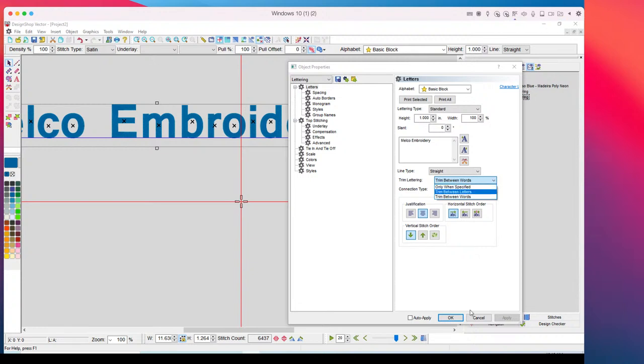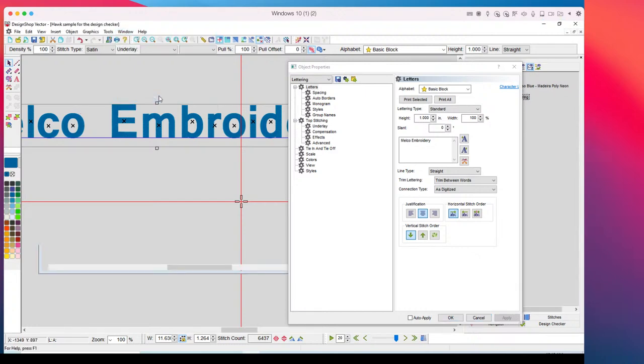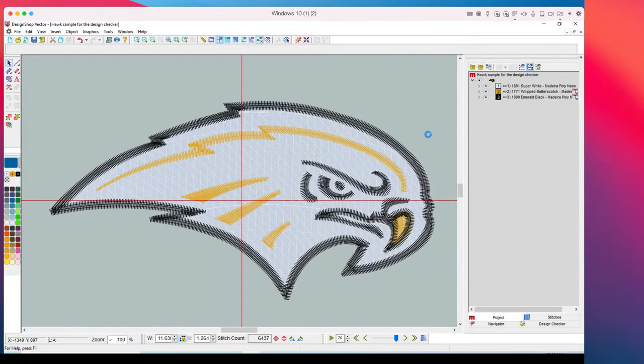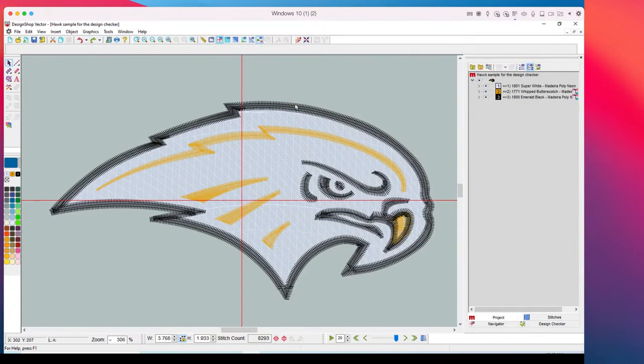Okay. And there we go. And so you can see that actually right now, I've already got it set up, but it will actually go in and add those trims between words, trims between letters, as well as only when specified. So the only one specified would be you're used to using the tie in, tie out, the auto trim. You want that to work, but this is a really cool tool to add trims to your lettering. I love that feature. And then the other one that I wanted to hit on, and this is probably to me is probably the coolest feature. This is what's called design checkers.